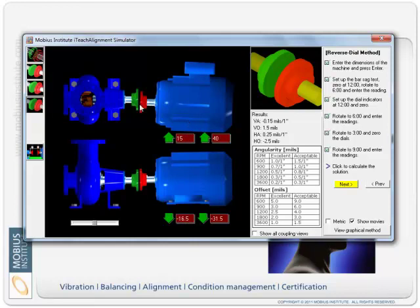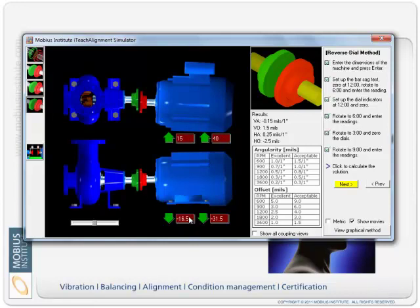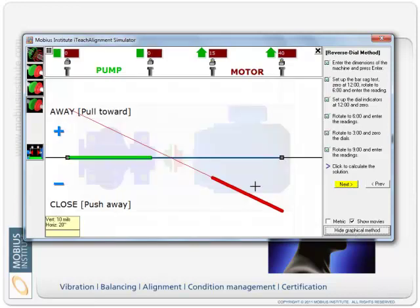So that's, we're looking down on the machine so we have to move it across that much. You can see that visually the motor is towards us so we have to push it away by this 15 and by the 40 here. You can see that it's up high so we need to drop it down 16.5 and 31.5.